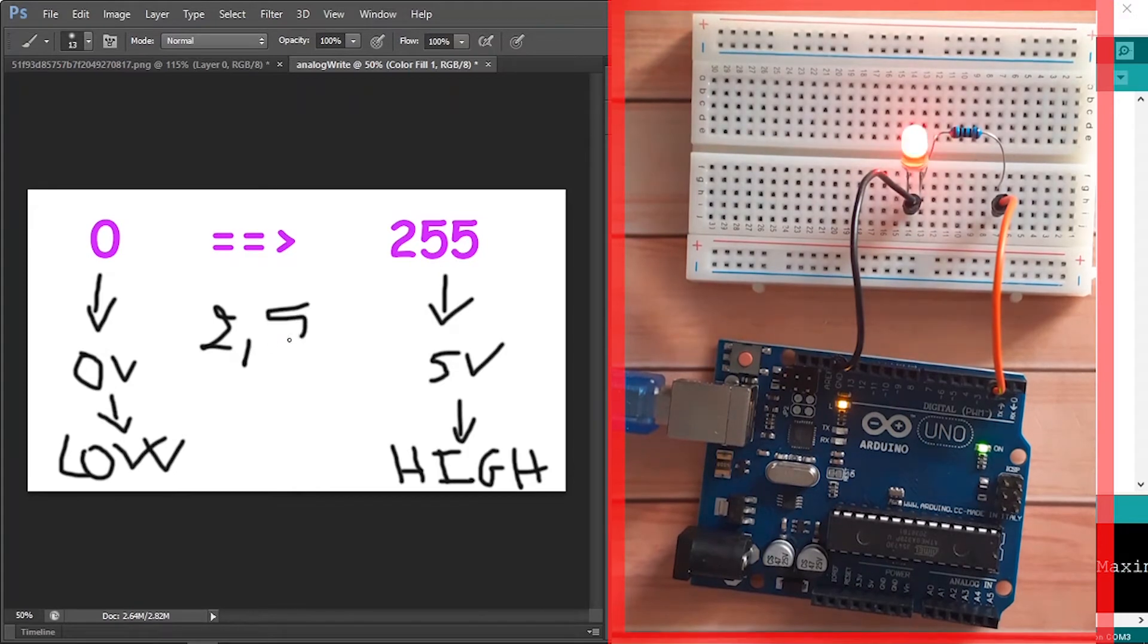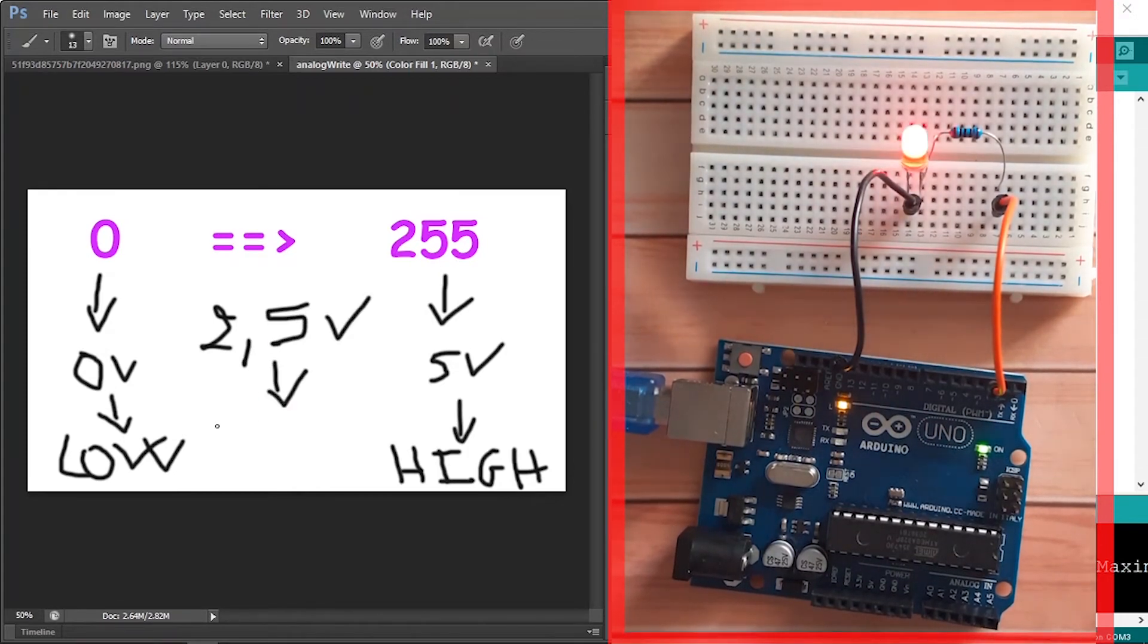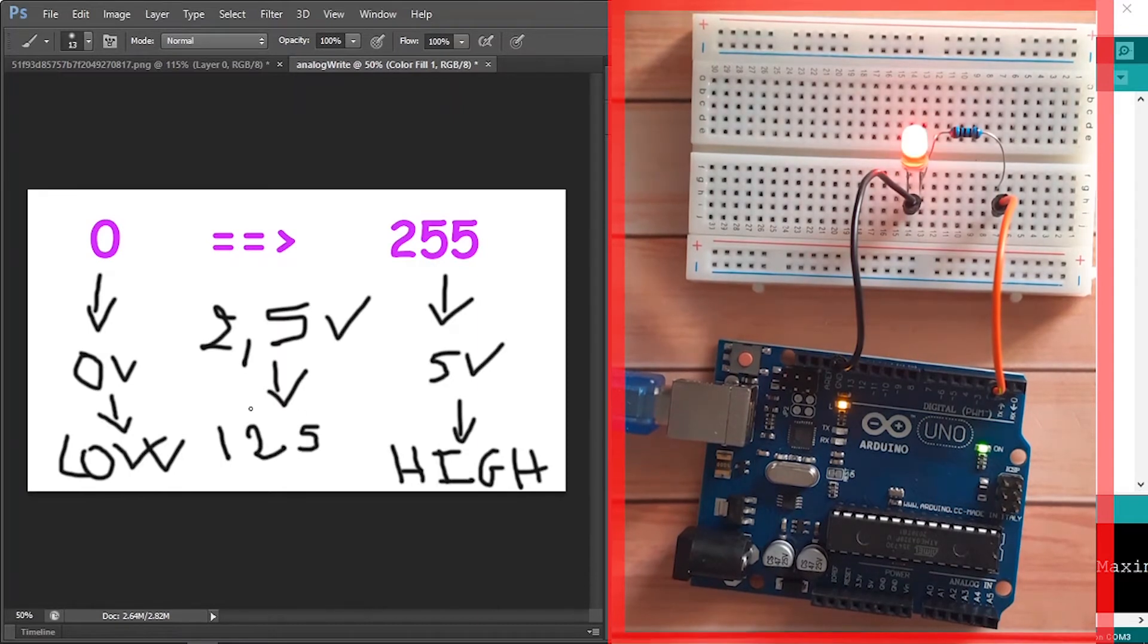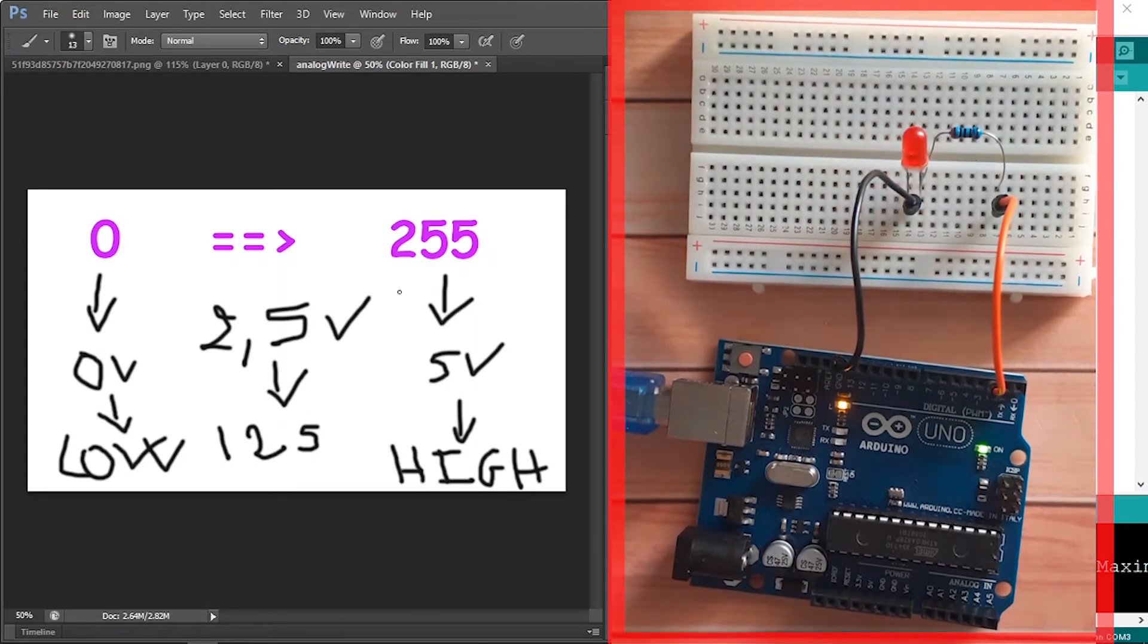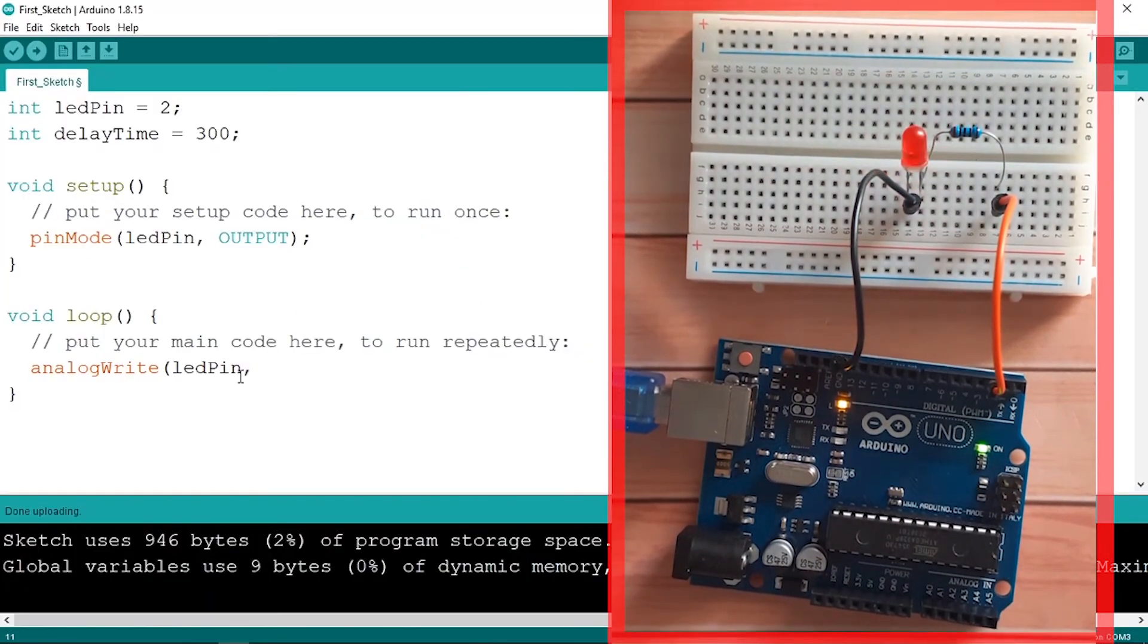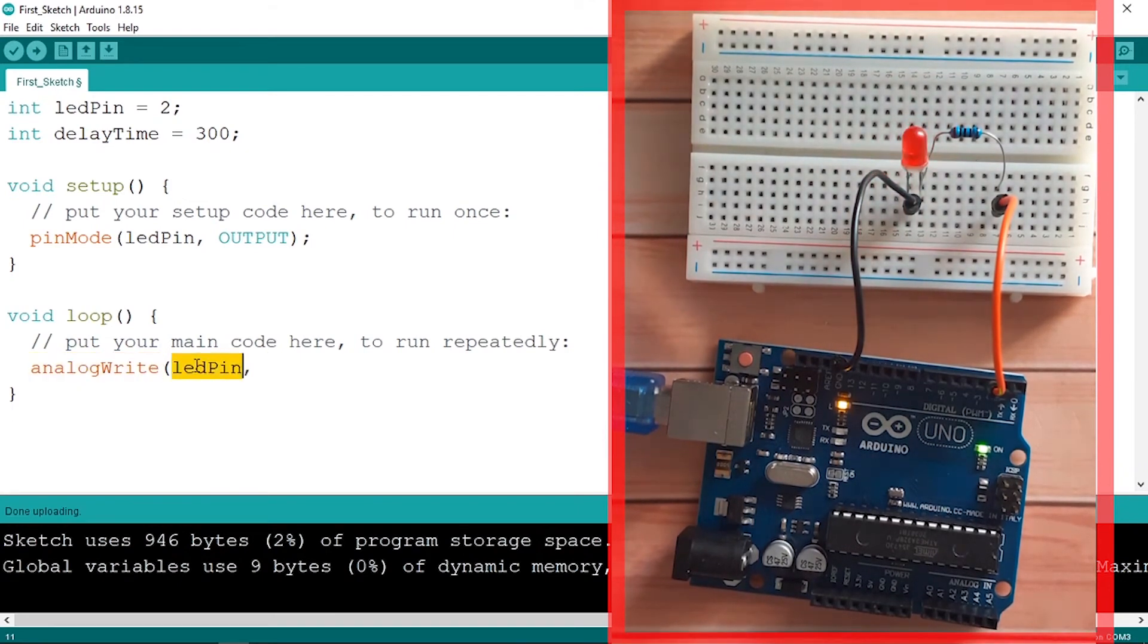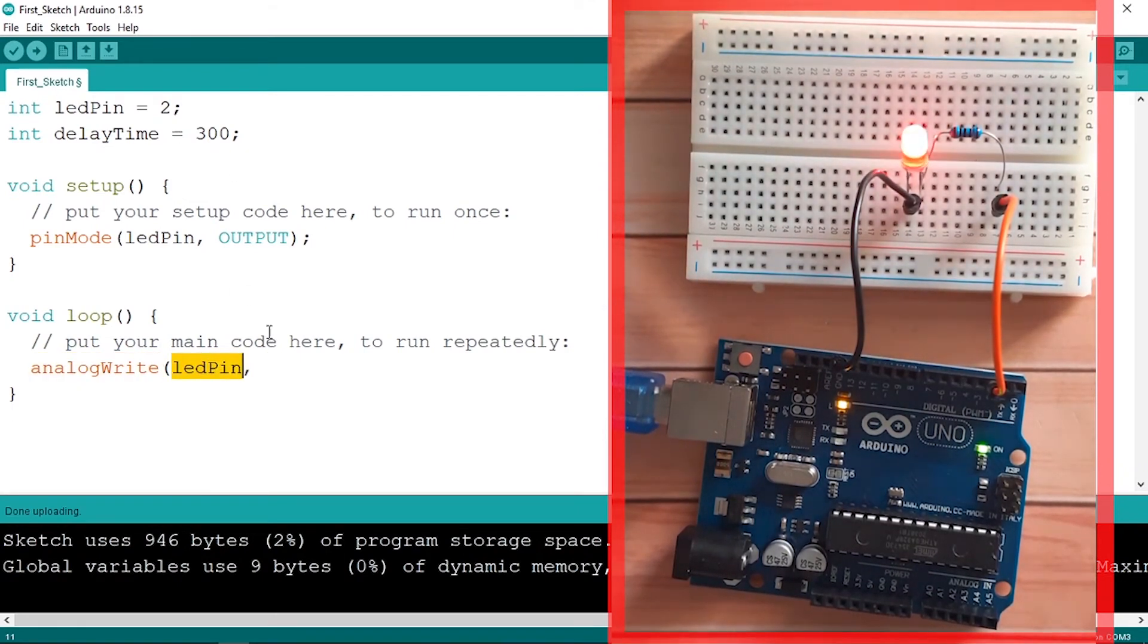So let's go ahead and test our command. The same thing, we use analogWrite, the pin number which is pin number two, then let's go ahead and use 255.